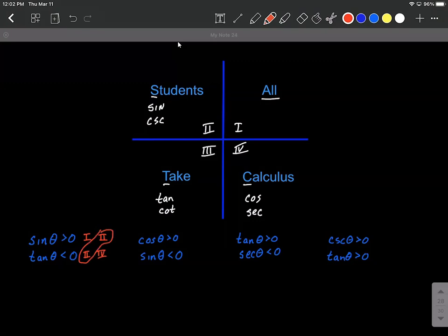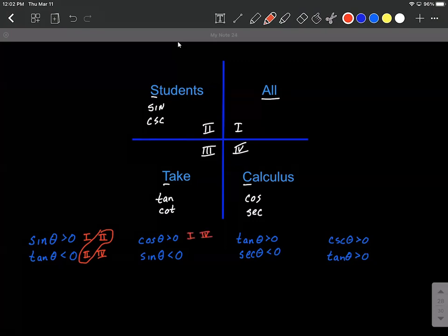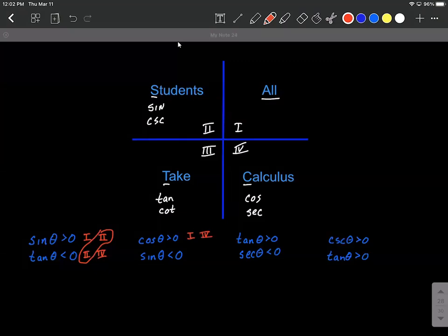Same idea on the next one. Cosine of theta is going to be positive (greater than zero) in the first and fourth quadrants, and we're looking for when sine is going to be negative (less than zero). Sine is positive in the first and second quadrants, so it's negative in the third and fourth. Therefore, what we have in common is the fourth quadrant, where theta is located.